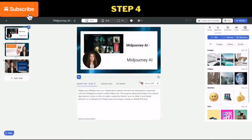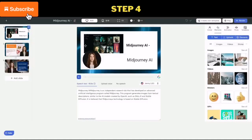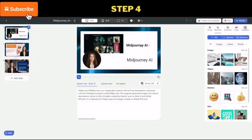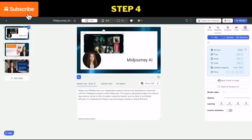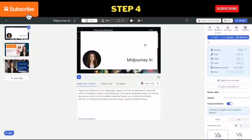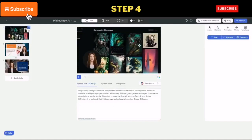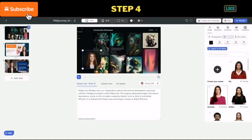Step 4: once your video template is ready, you can either render it or customize the design. You can edit or remove video parts, change the position or background, avatar or avatar style.